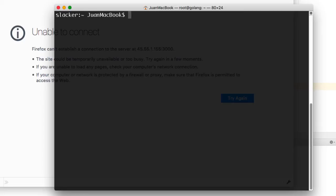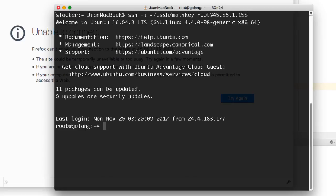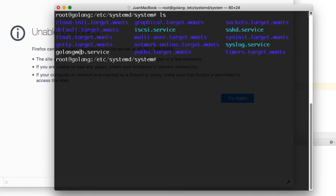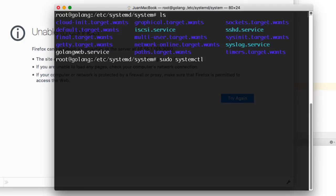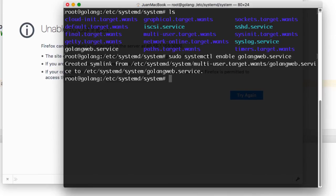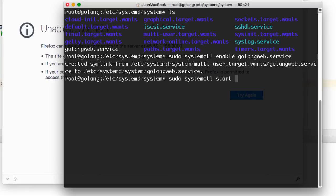So I'm going to SSH back into my server. And what I want to do is start the service I just created. So if I just change the directories, I see the Golang web service I just created. So what I do here is sudo systemctl enable Golang web service. And I'll do sudo systemctl start and then the web service I just created.